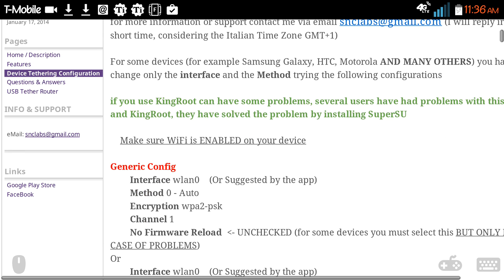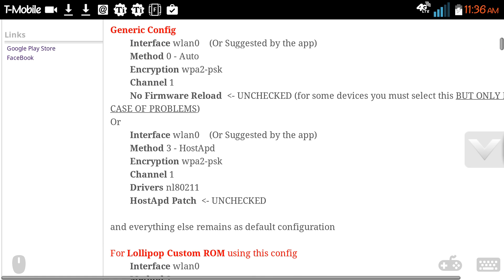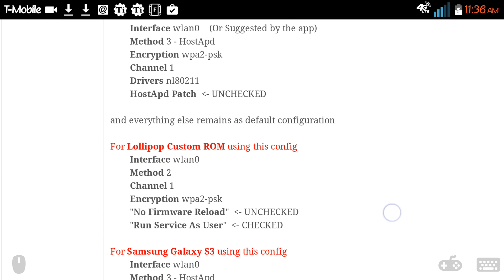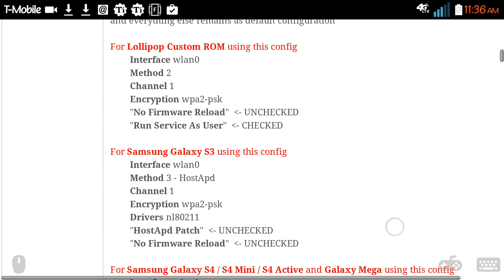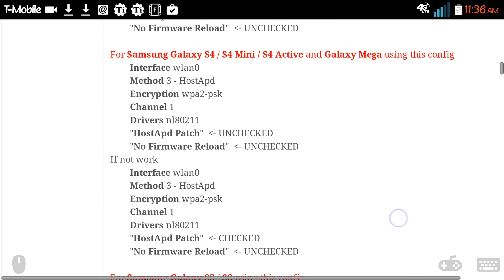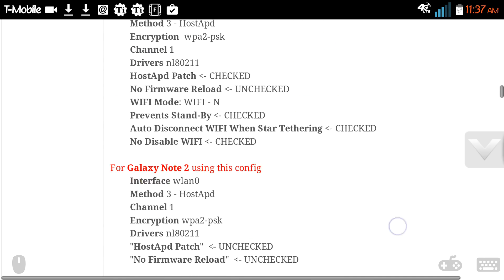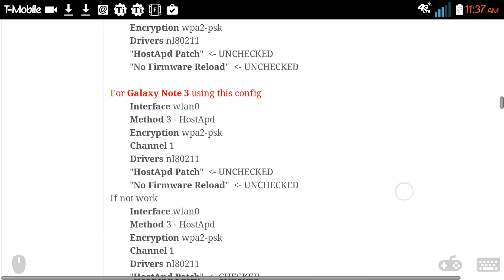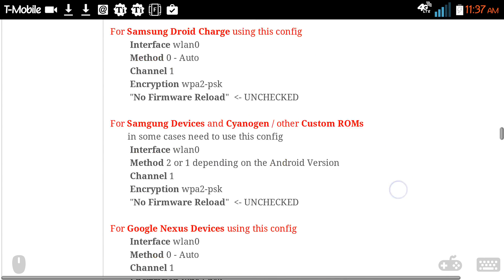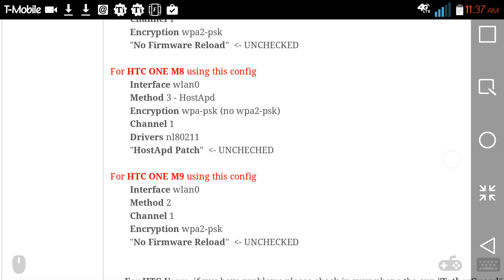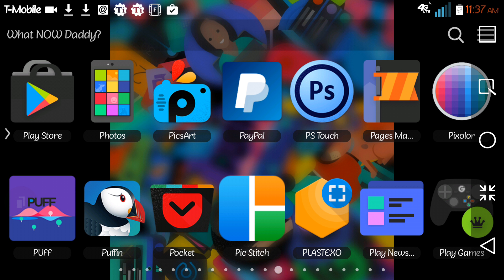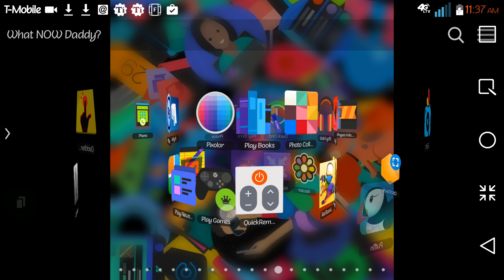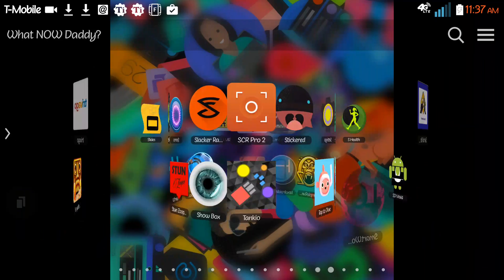You know you're in the right place because it's the same icon. Basically, it's just a list of all the different phones that have Lollipop and what you would have to put into the Wi-Fi tether app in order for it to work for you.